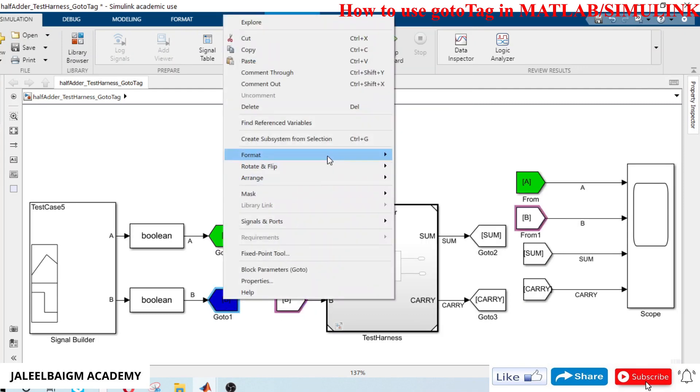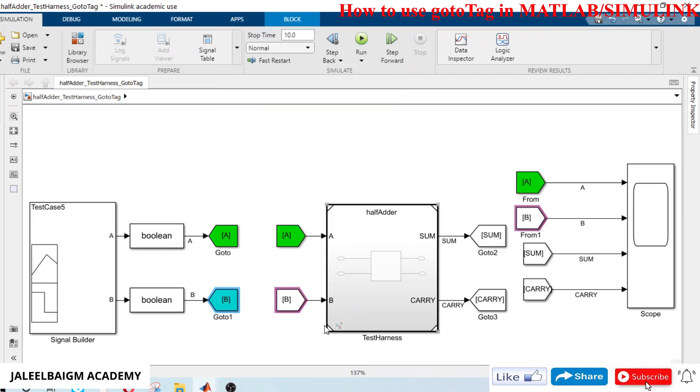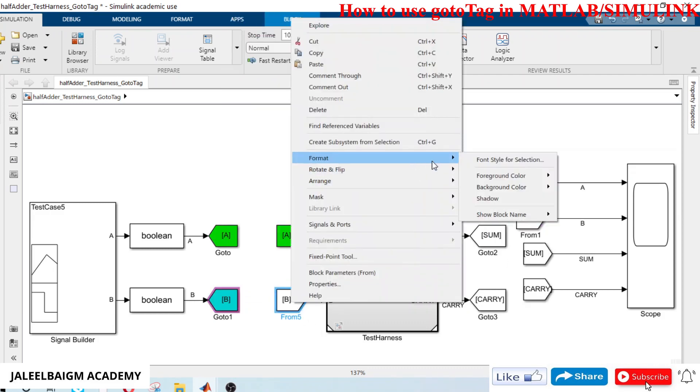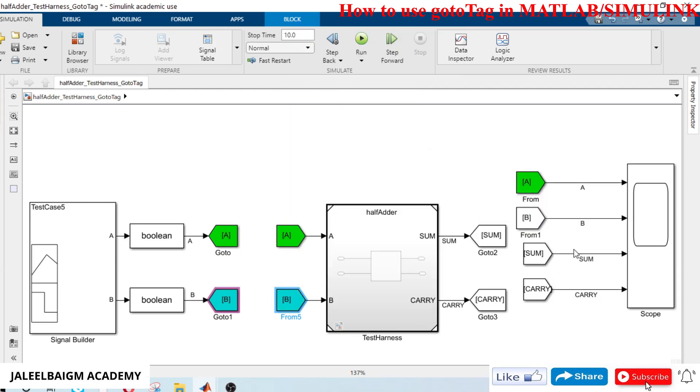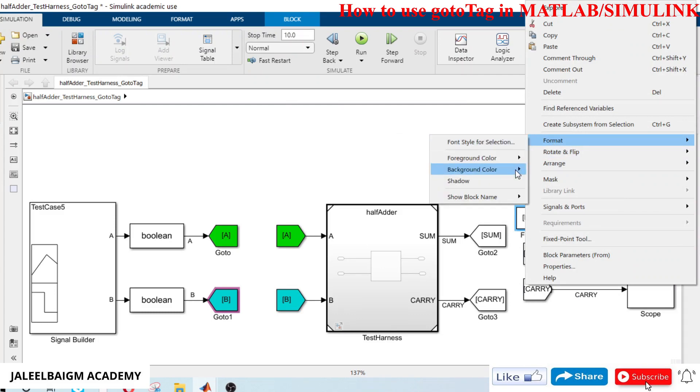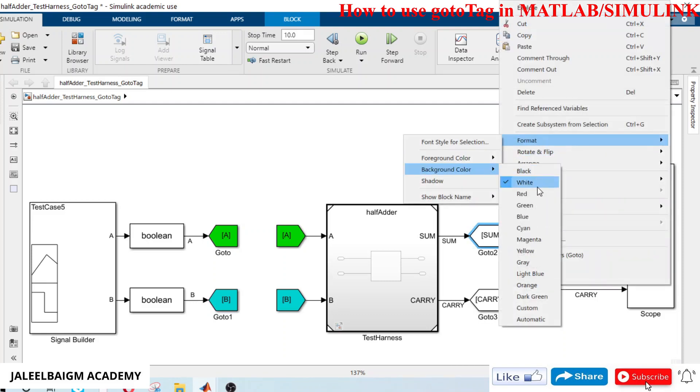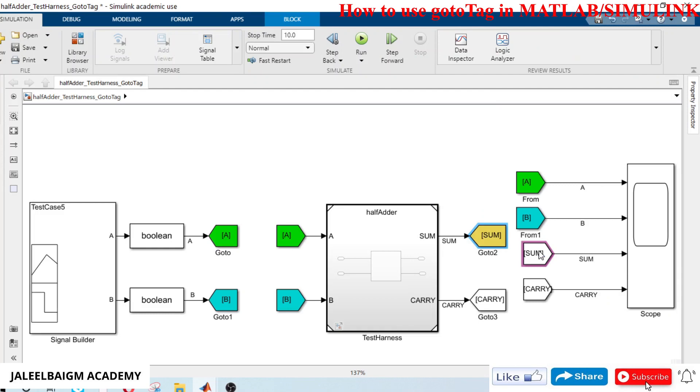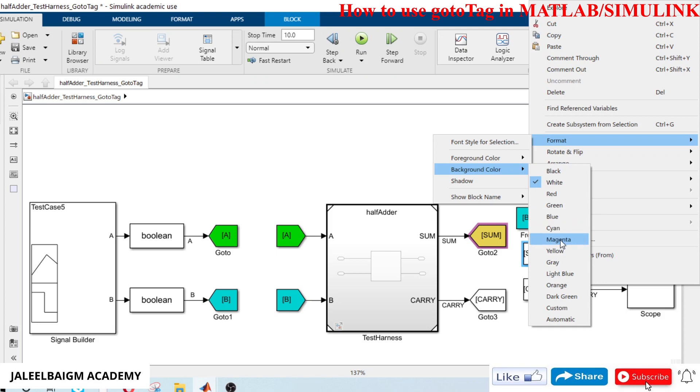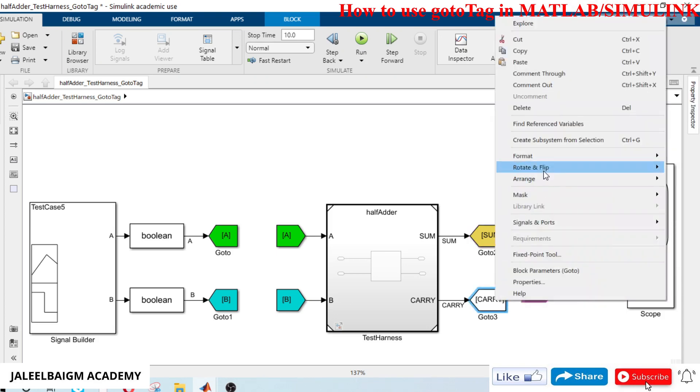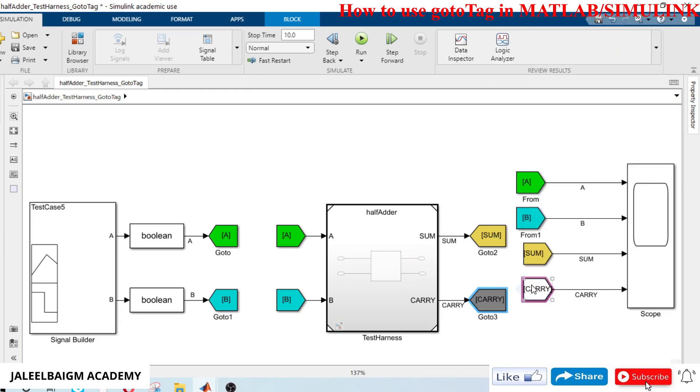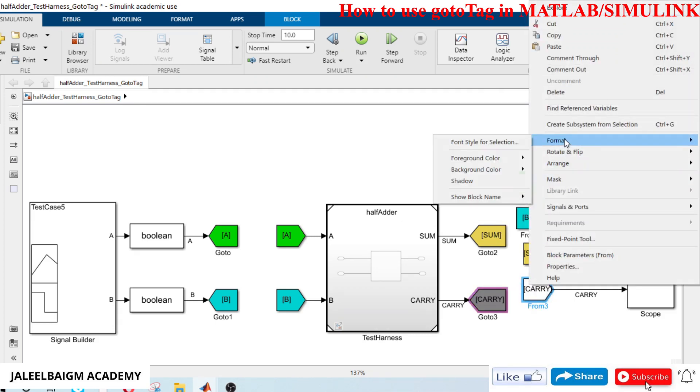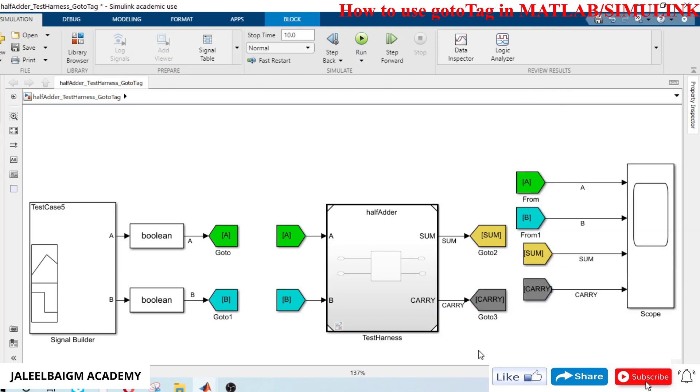This is very dark, let me change the background color. I can change this color as well, go for gray. This is how we can make your model lines free, criss-crossing of lines free by using goto tags in a simple way.